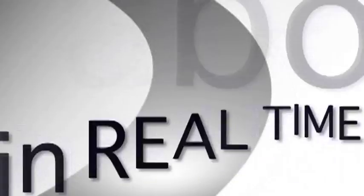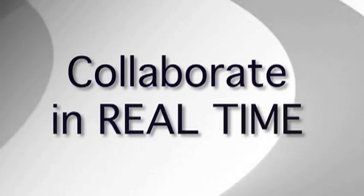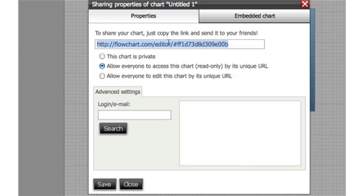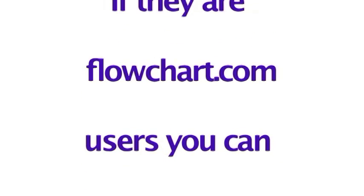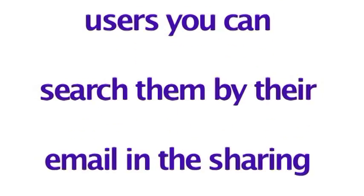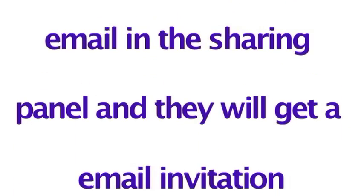You can collaborate in real time. Invite your colleague to collaborate by sending them the URL via email and if they're flowchart.com users you can search them by their email in the sharing panel and they'll get an email invitation.